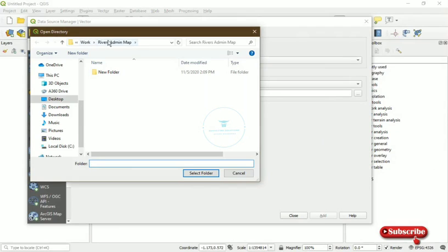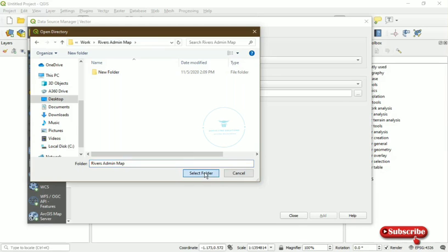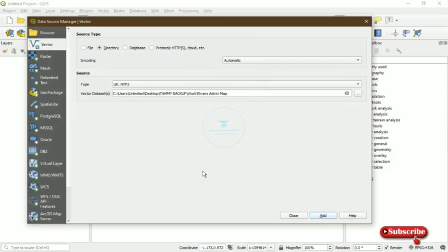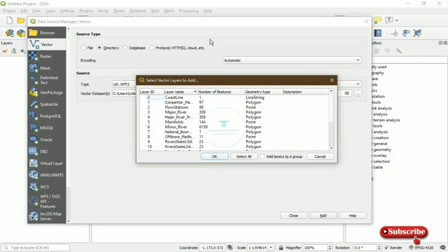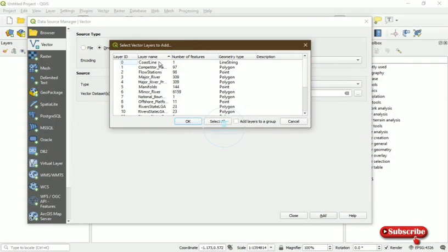So I've actually saved it on this particular Rivers State Administrative Board Map, so that's the folder. You just access whatever folder you've saved before, then just open it. By the time you select the folder after that, you add.